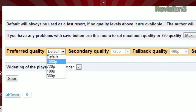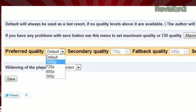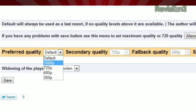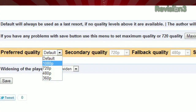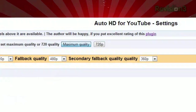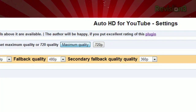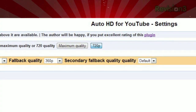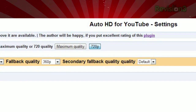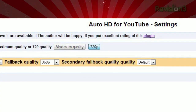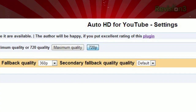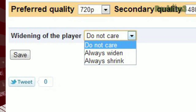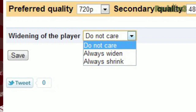It's simple. When you first install the add-on, you can choose your preferred resolution, your second choice, third choice, and last resort. Or just make it easy on yourself and click maximum quality at the top. And if 720p is the most your monitor can handle, just click the 720p button and the extension adjusts, automatically removing 1080p as an option. You can also choose to always expand the video when available.